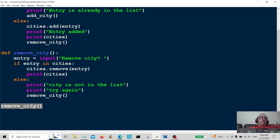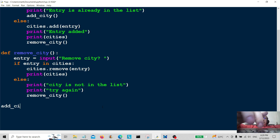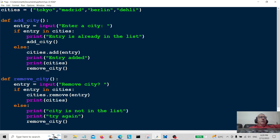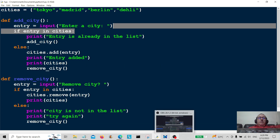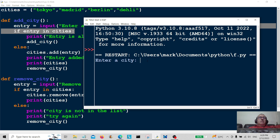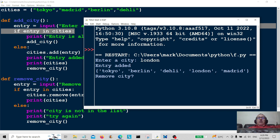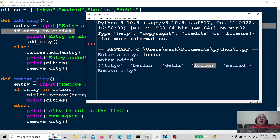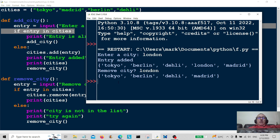Let's run it from the top with add_city. First we enter a city — I'm going to add 'london'. Entry added, and we can see London is there. Now we're going to remove a city — I'm going to remove 'london'. There you go, London has been removed. Bob's your uncle! Remember to give it a thumbs up and hit the subscribe button — I'll catch you in another video, bye bye.